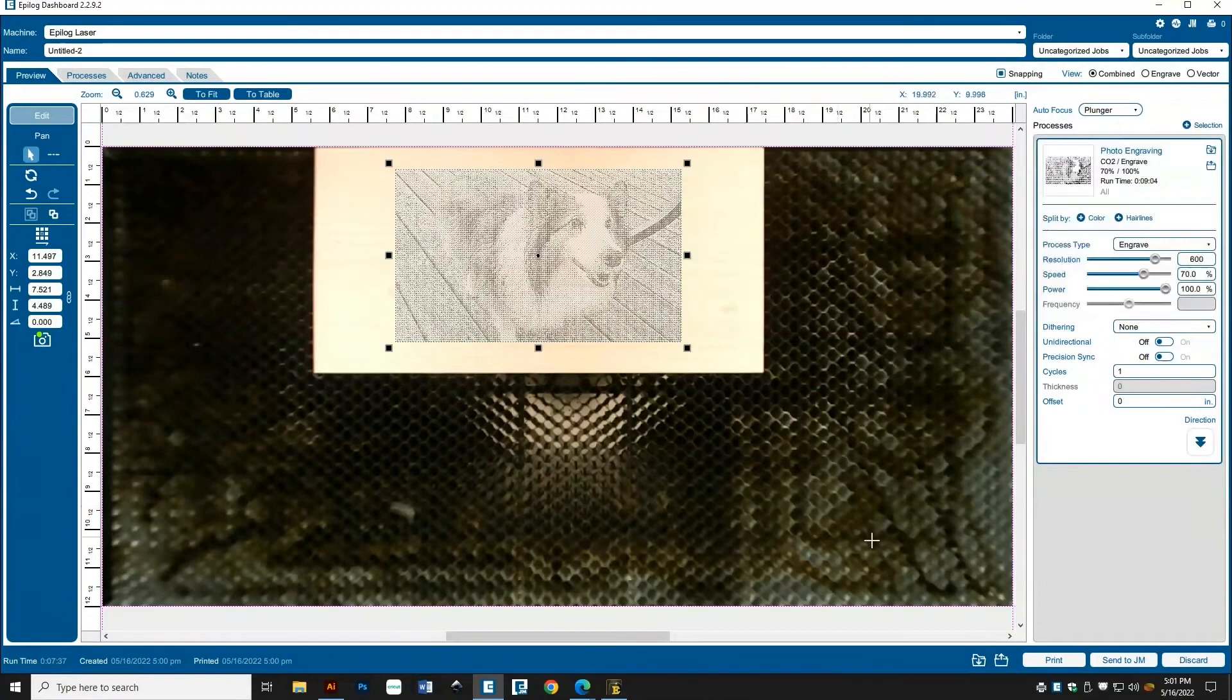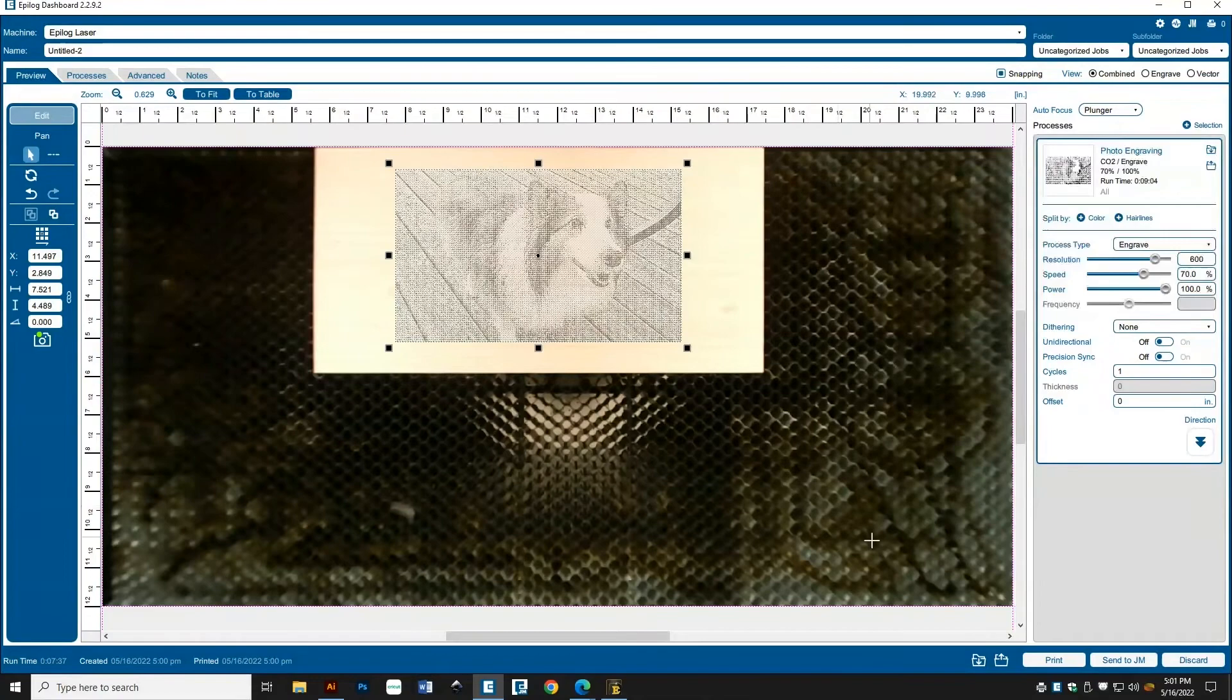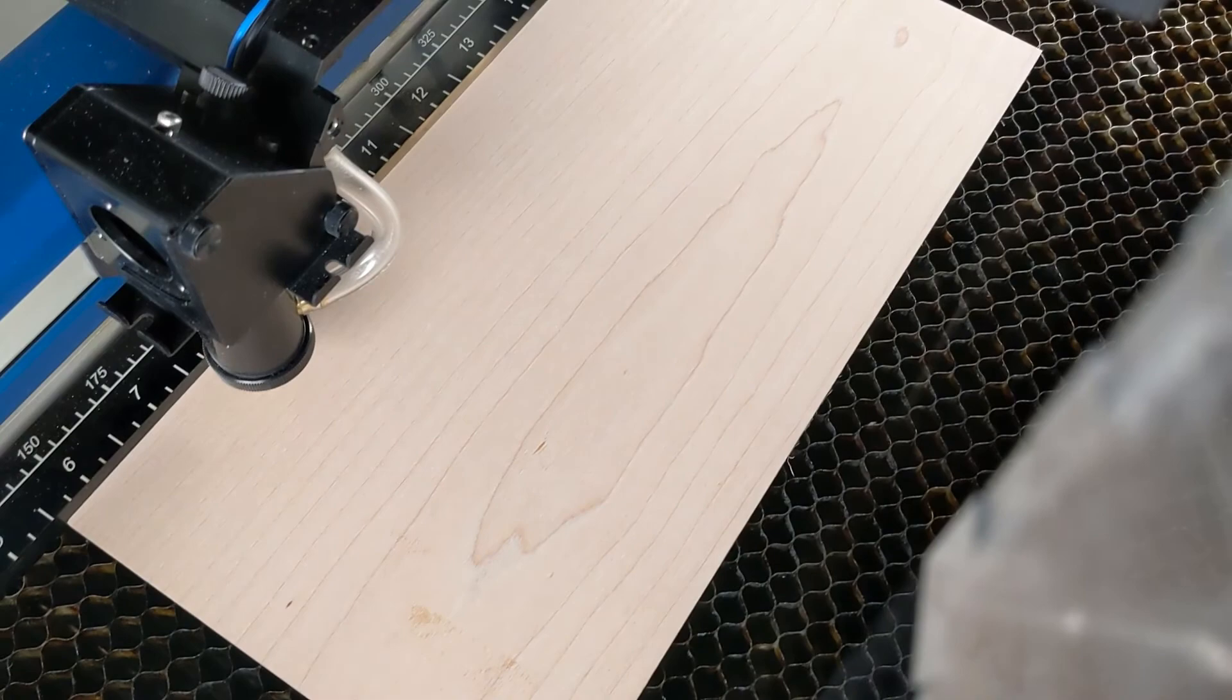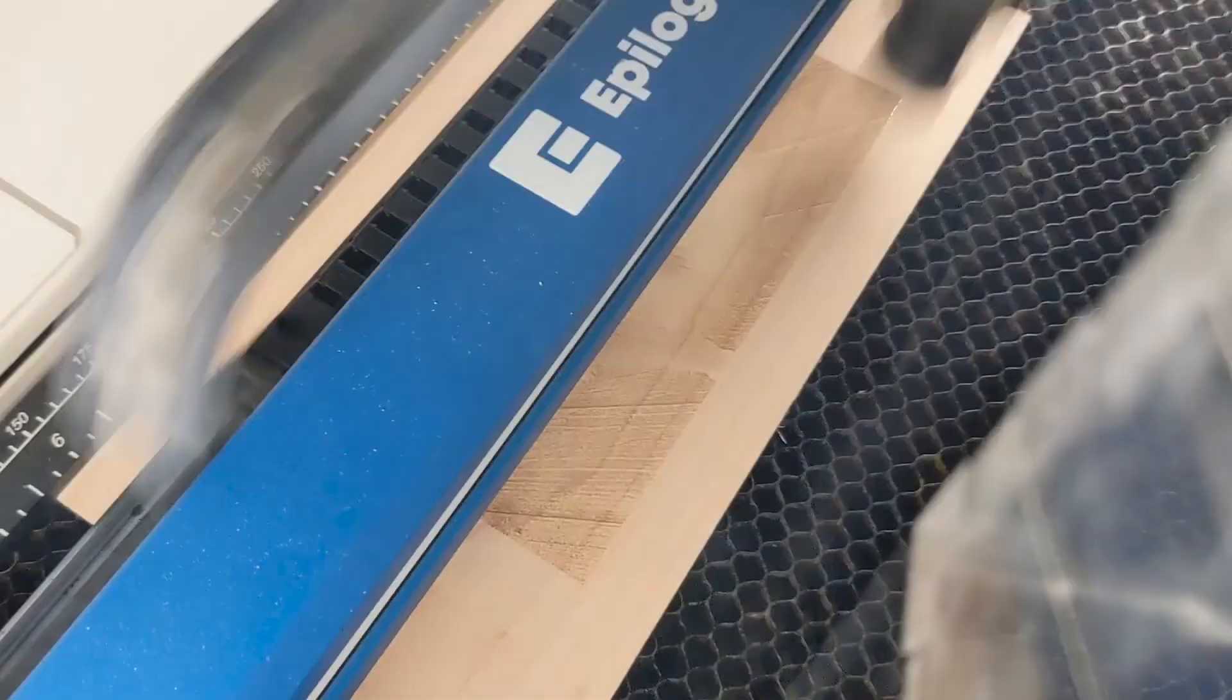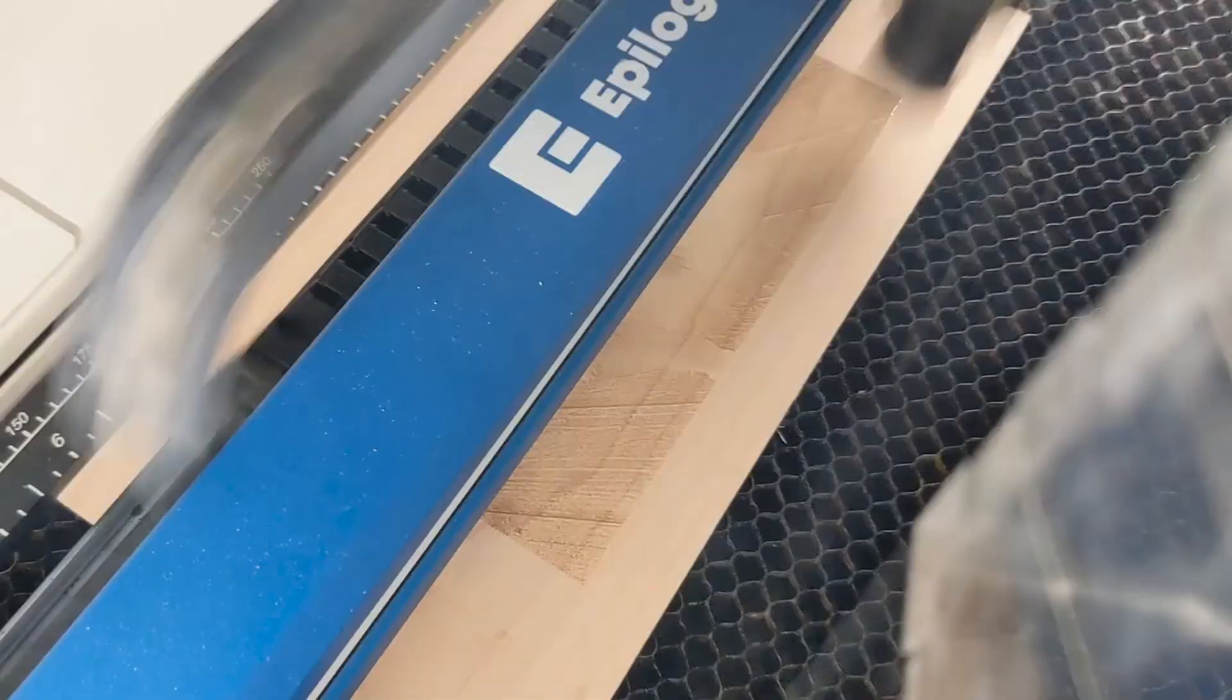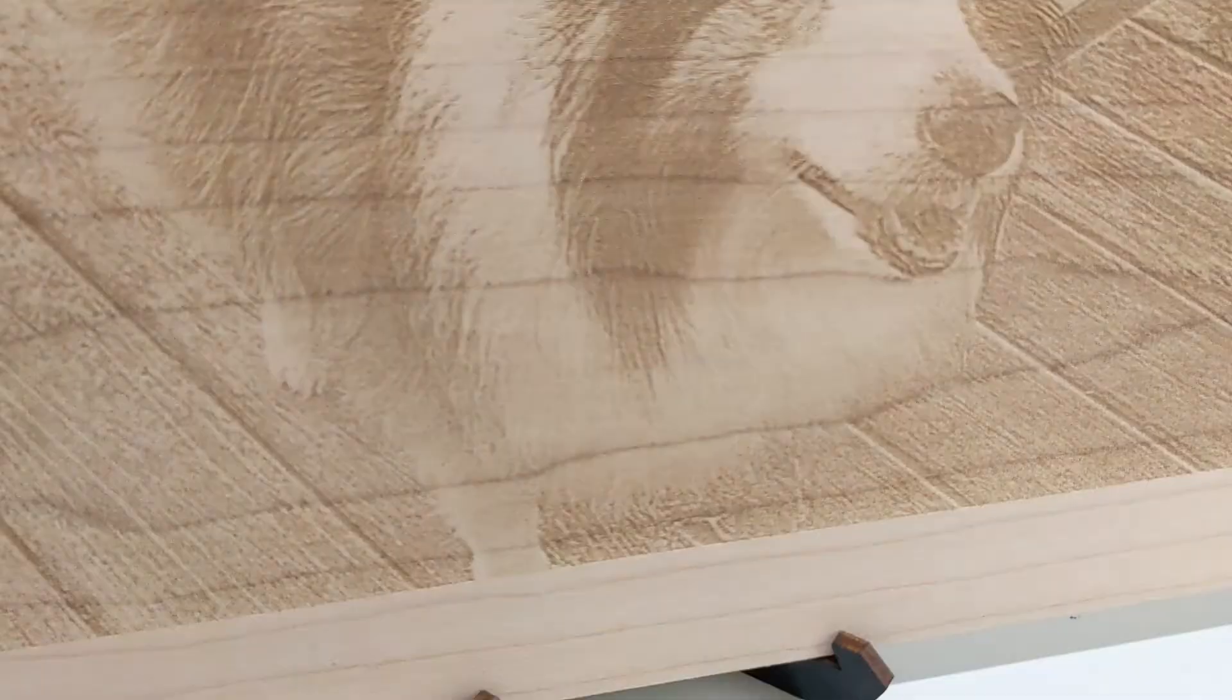And that's it. Let's click Print and watch the laser in action. If you have any questions, please leave a comment on this video or find our contact information in the description below. We hope this is helpful. Thanks for watching. See you next time.